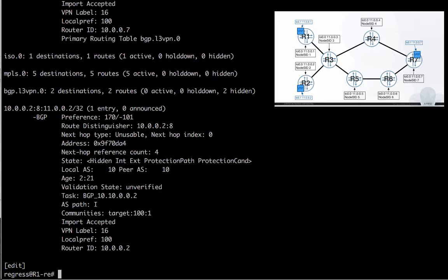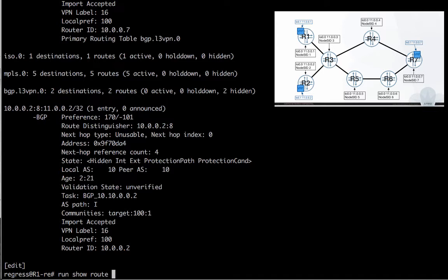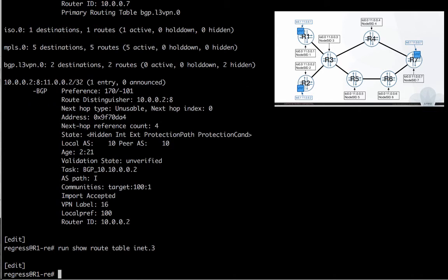As you probably know, the L3VPN routes should be resolved by a labeled path. So routing table inet.3 is empty. No surprise, there is no MPLS protocol, neither LDP nor RSVP, on R1. So we can configure it.